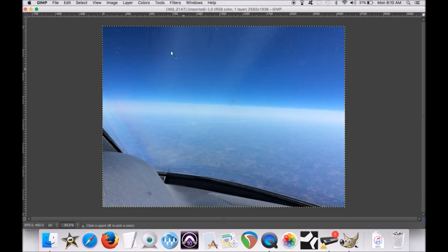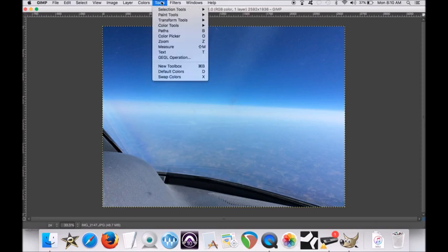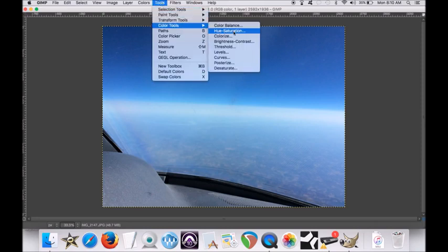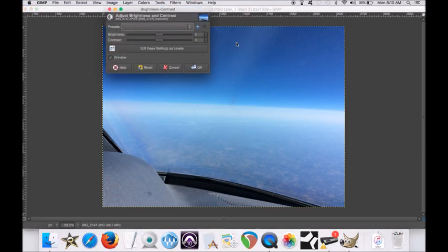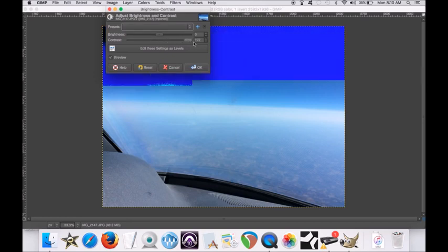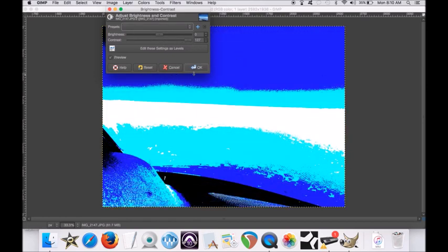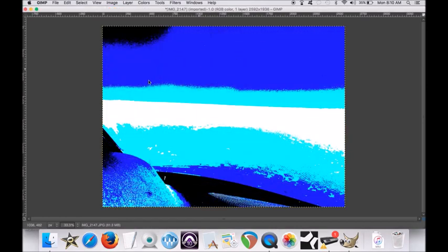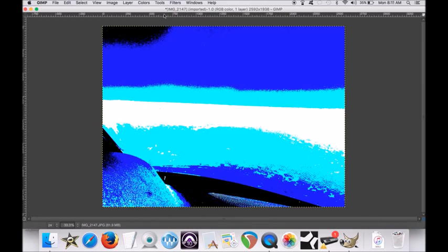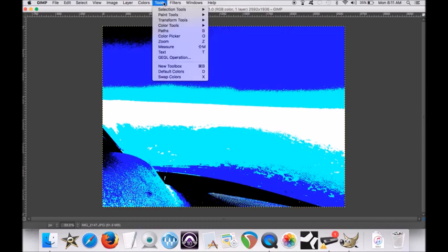But if you go to tools and you go to color tools, let's go to brightness contrast. Let's pull it over, the contrast all the way to 127. Now you will get a clear picture of the horizon here where the white line is, then it goes to light blue and dark blue.